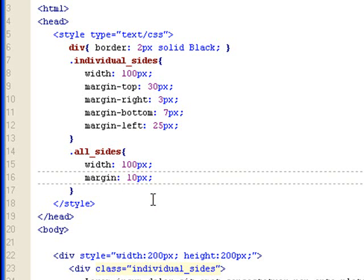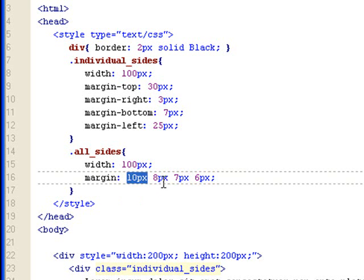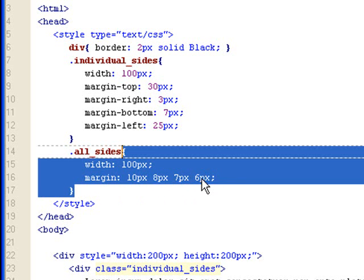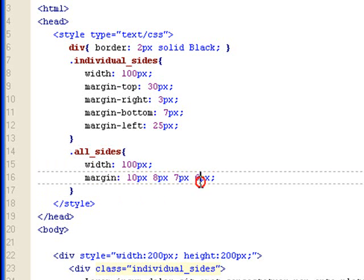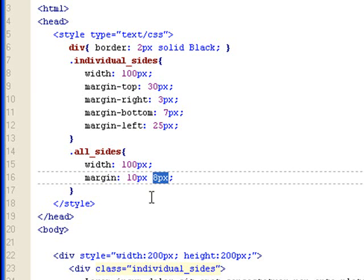You can also do it by spacing and then do four values. Then these four values would correspond to all four sides starting from the top, right, bottom, left. Six pixels to the left. Or else you can do two values, which means the ten pixels would be applied to the top and bottom, and eight pixels would be applied to the left and right.